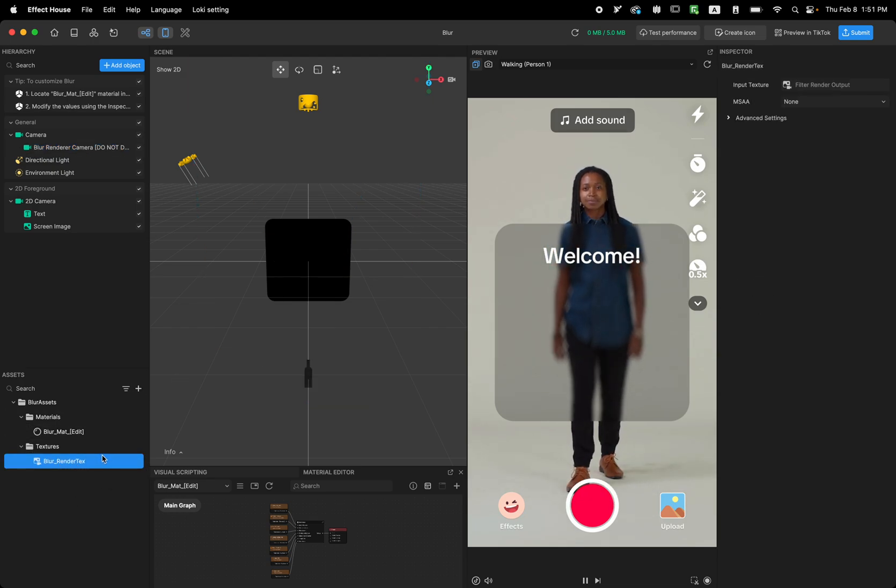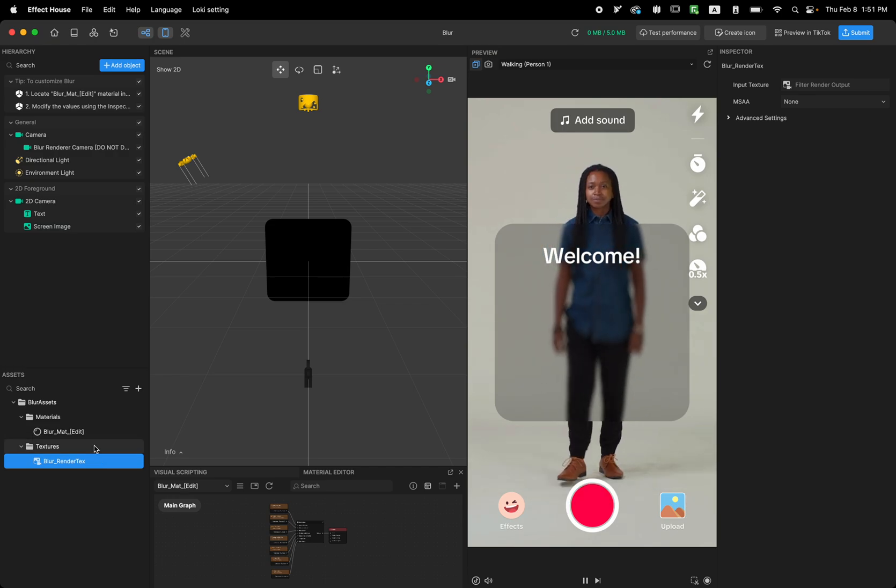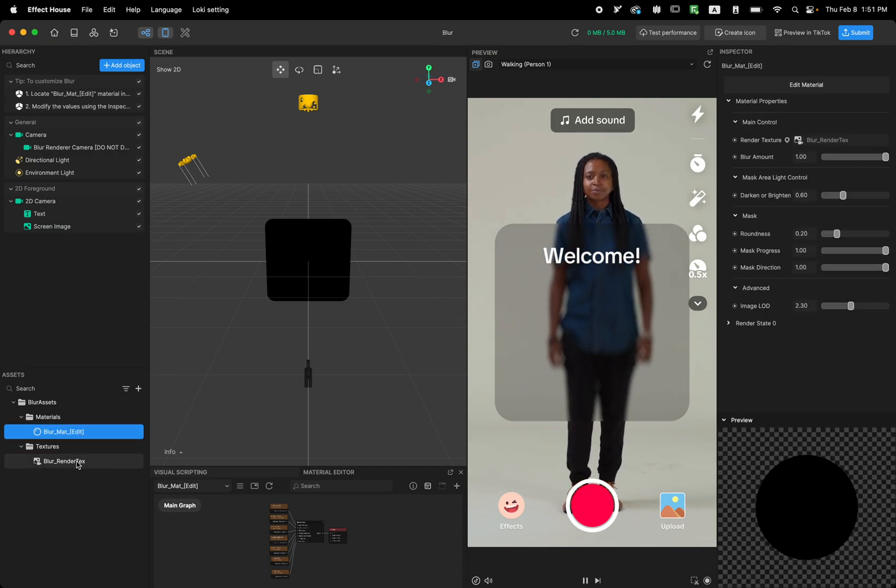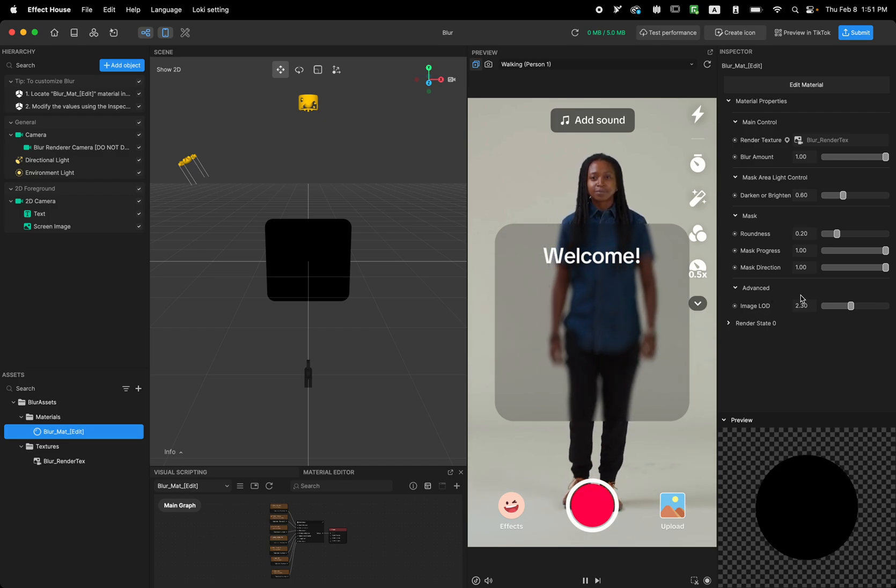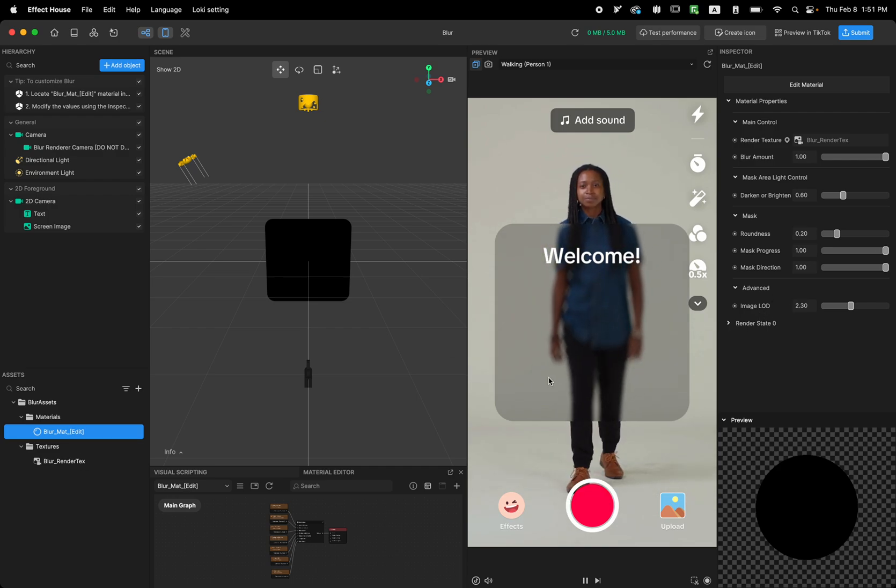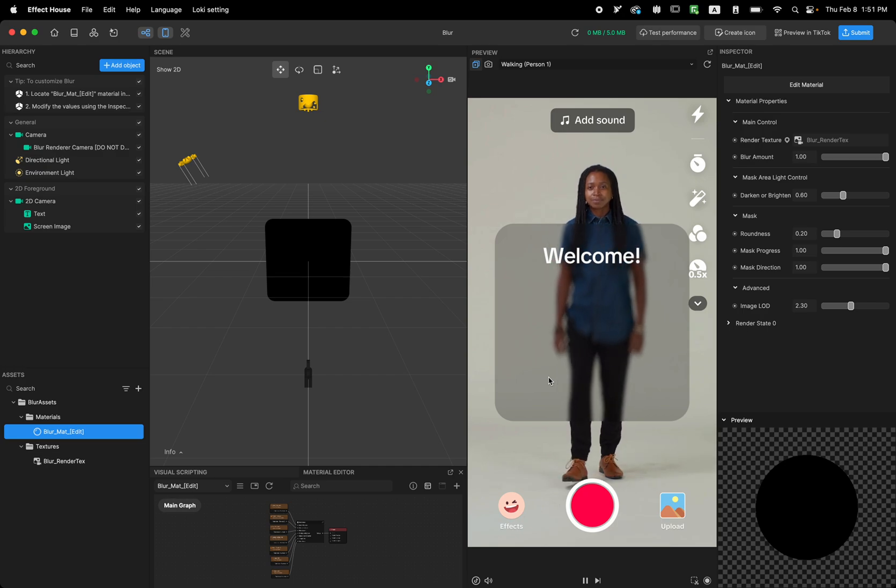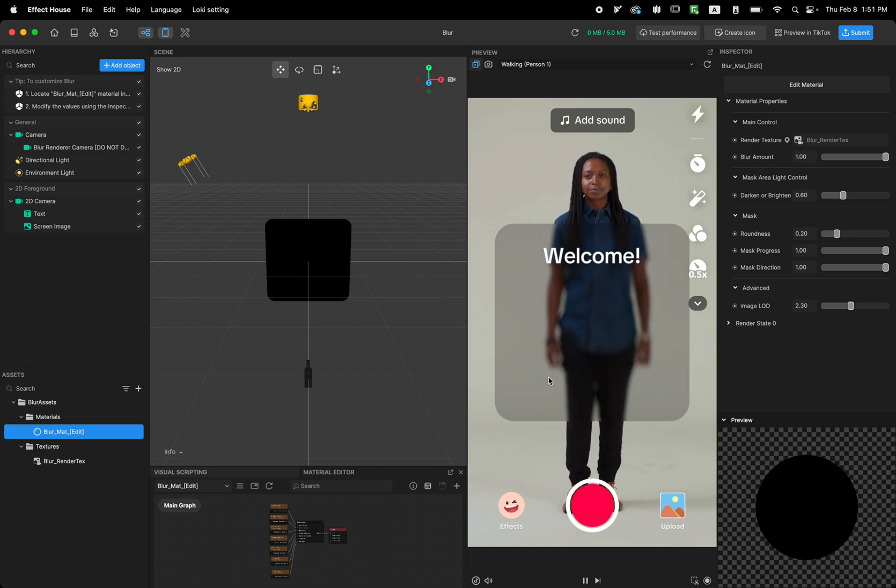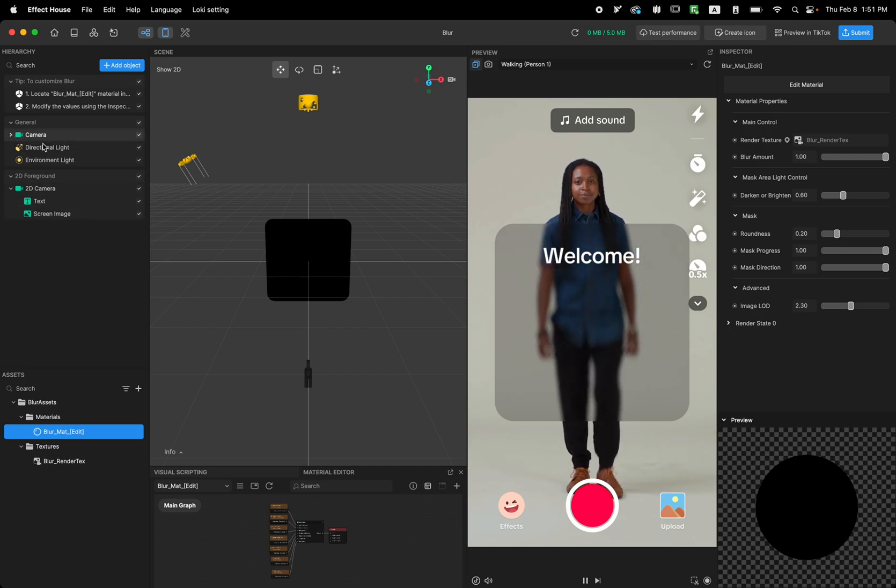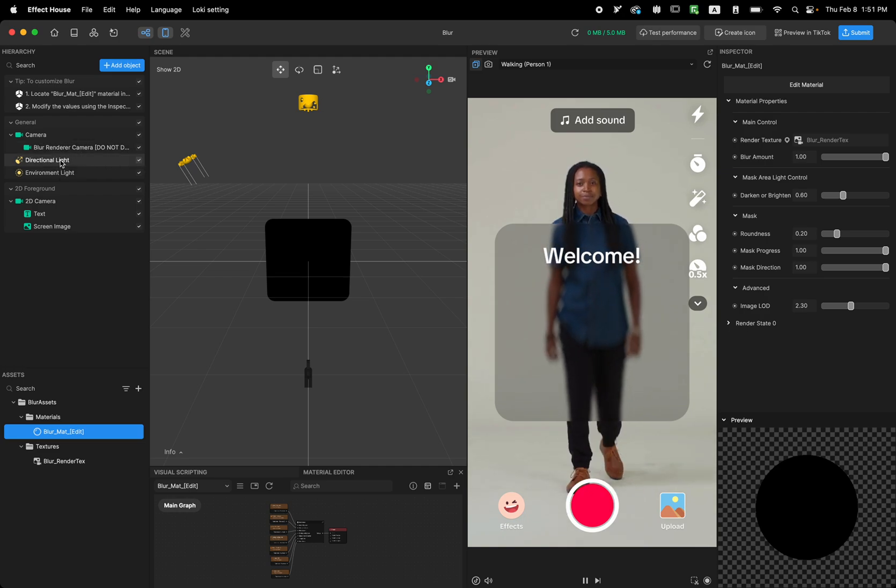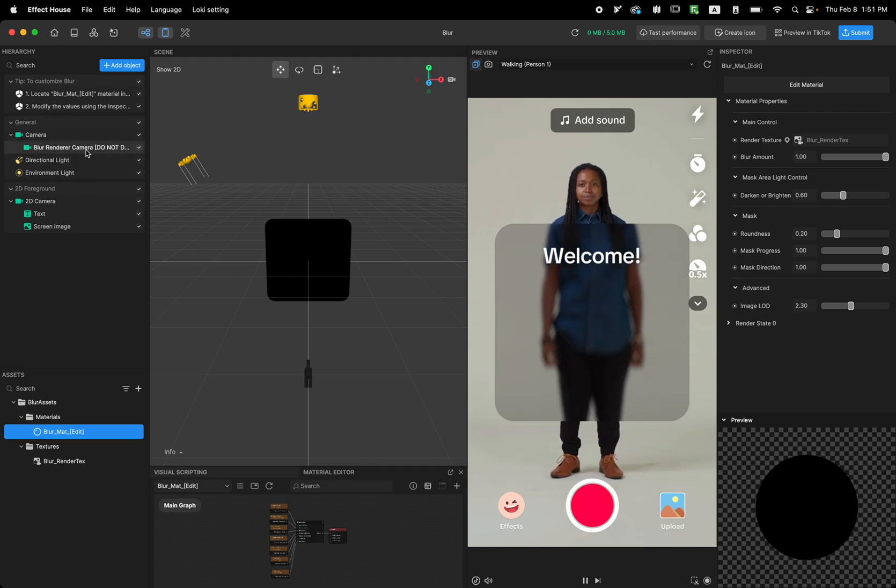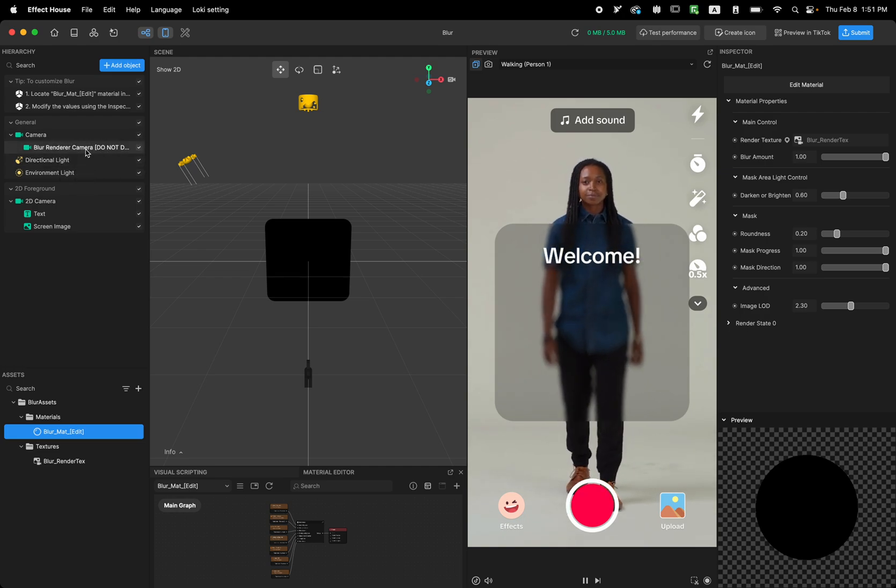So we get the information from the camera, put it in that texture. And then we use this texture with this material to apply this Blur look. So this is the way that it's working. This Blur is working. So make sure if you use the material, make sure to in your project use the Blur render camera as well.